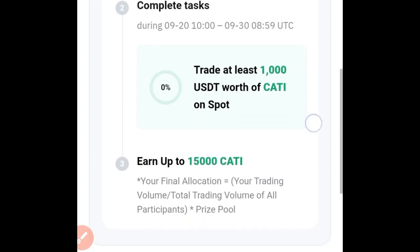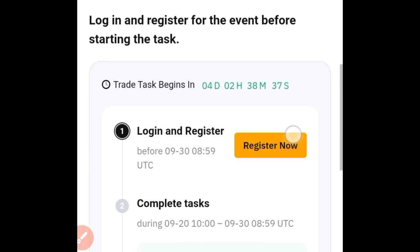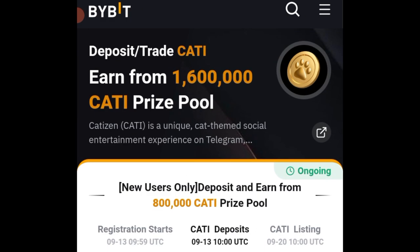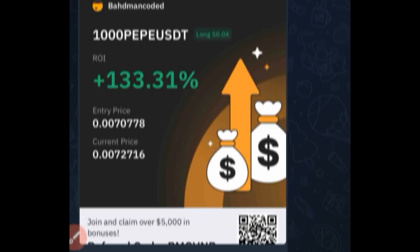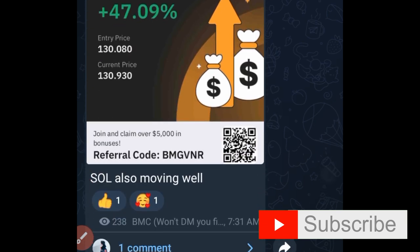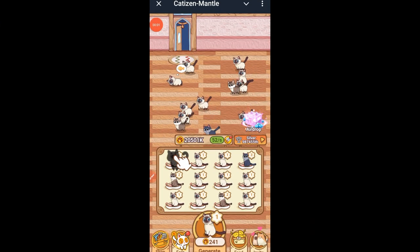Once you trade and withdraw to Bybit you stand to share in this 1.6 million Cartesian that Bybit is giving out. Make sure you use that link either on Telegram or in the video description. On Telegram we share a whole lot of free signals that could be of benefit to you.